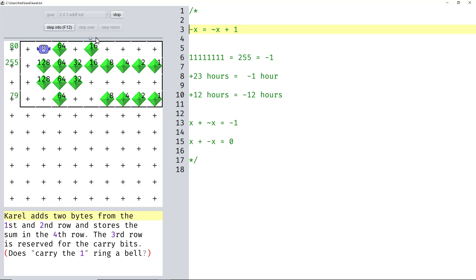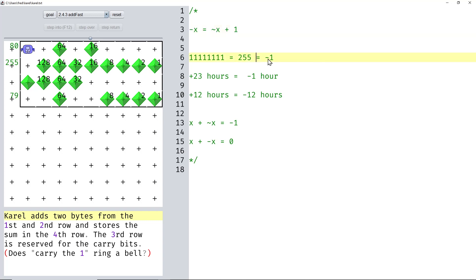If we look at the entry side, we get 79. That's interesting. So 80 plus some number equals 79. That would imply that 255 is the same as minus 1.